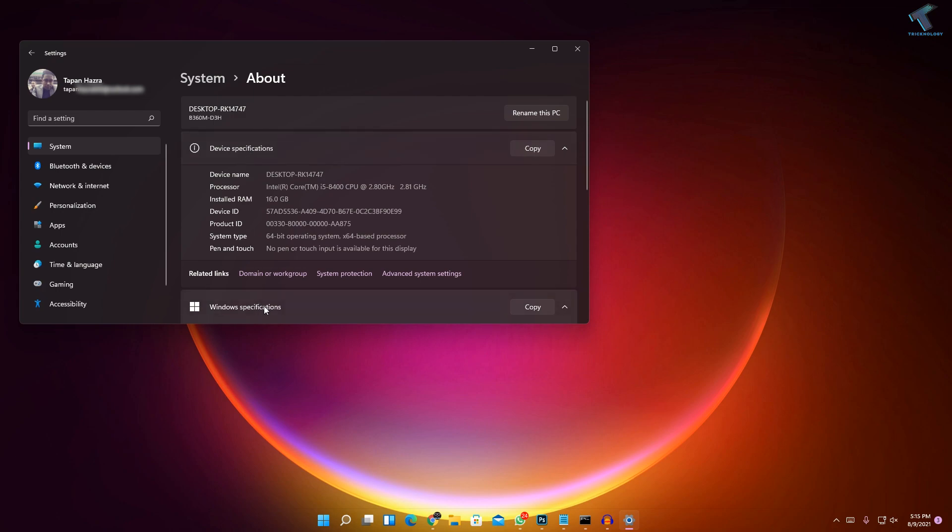You'll see which operating system you're using, system type like 64-bit or 32-bit, your installed RAM size like 16 GB, 8 GB, or 4 GB, and the processor you're using like Core i5, as you can see.